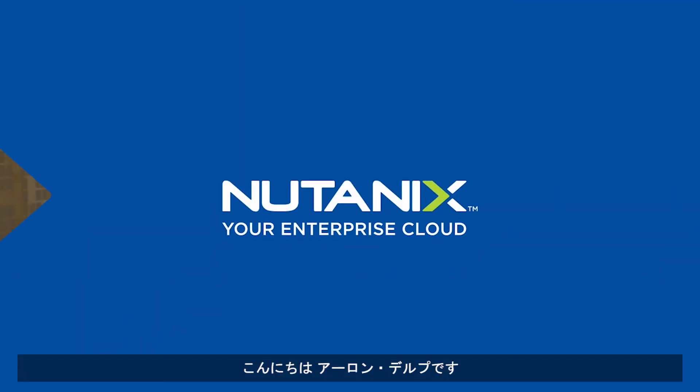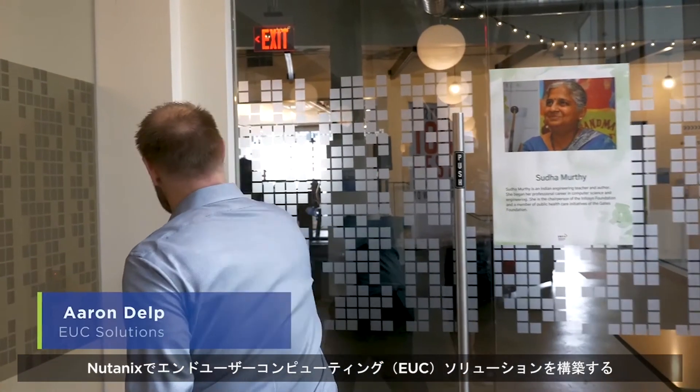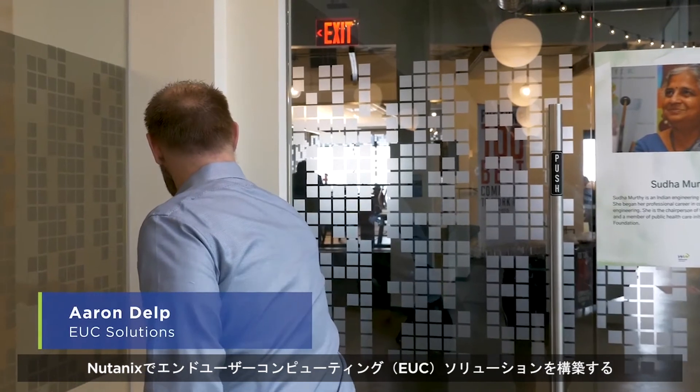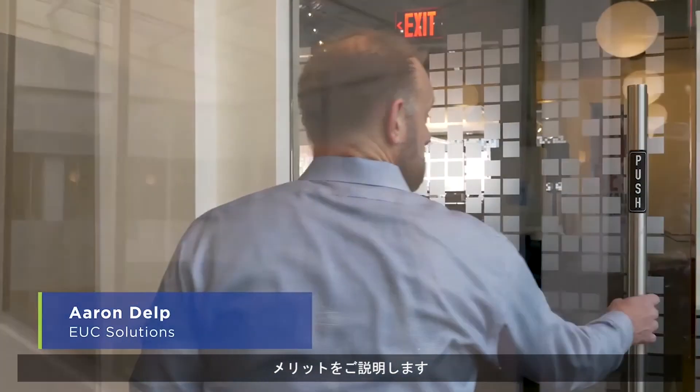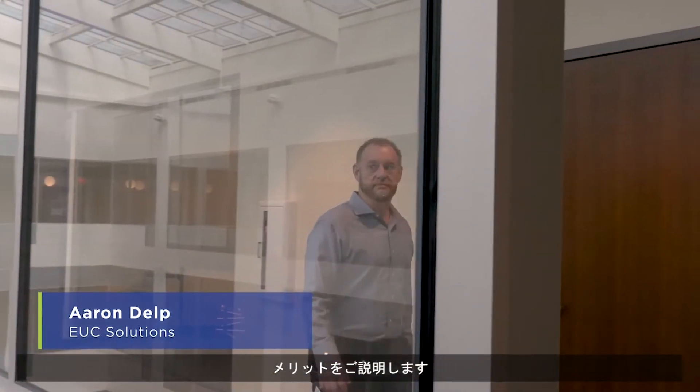Hello, I'm Aaron Delp, and I'm going to show you the benefits of building an end-user computing solution on Nutanix.